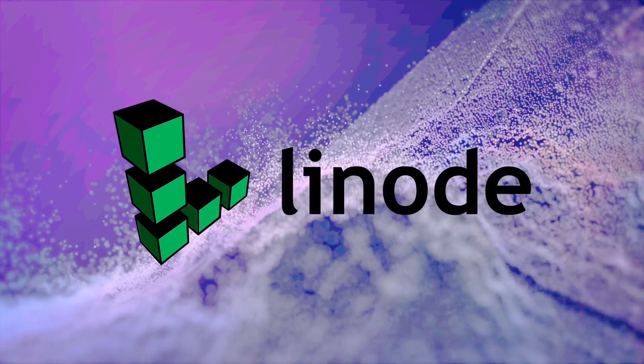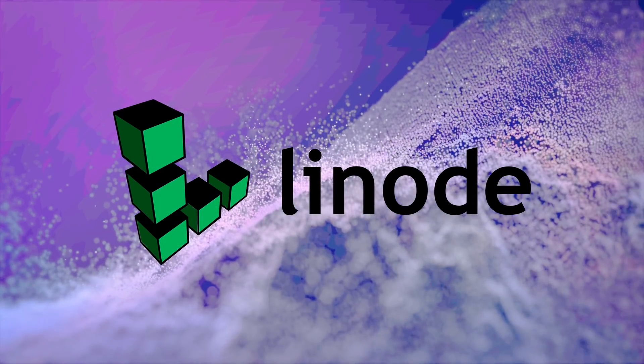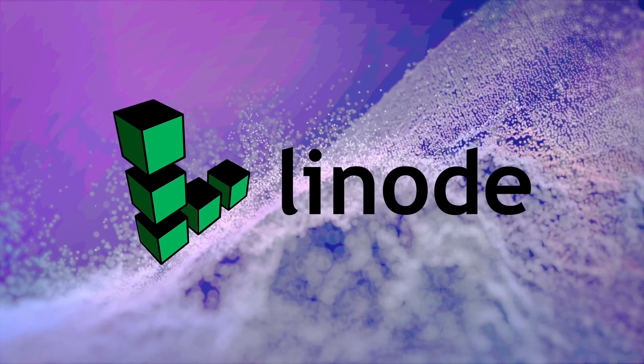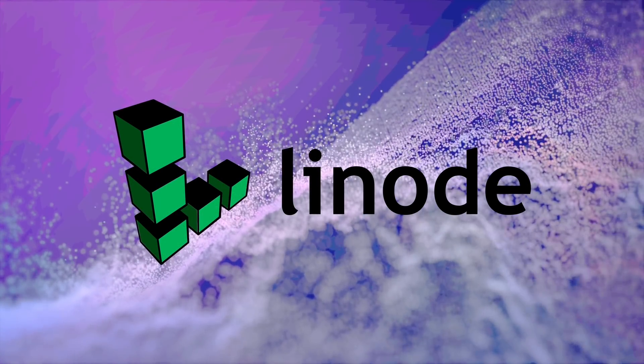This video is sponsored by Linode. Use the link in the description to get a $100 60-day credit. More on them a little bit later.